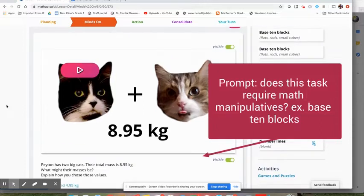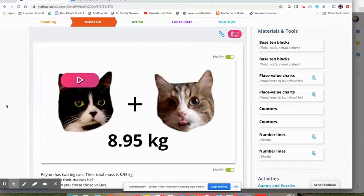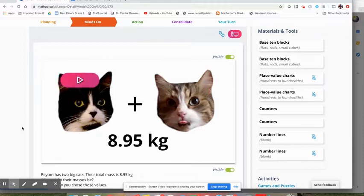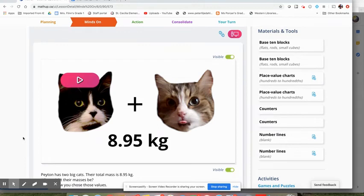Obviously for distance learning, they're not going to be able to do that. In this particular Minds On, the students watch a little video with two cats, they know the combined mass of the two cats, and they have to decide how much they think the mass of each individual cat is.